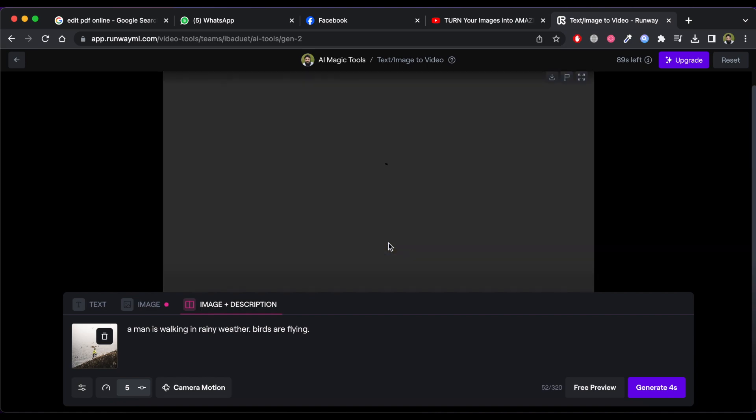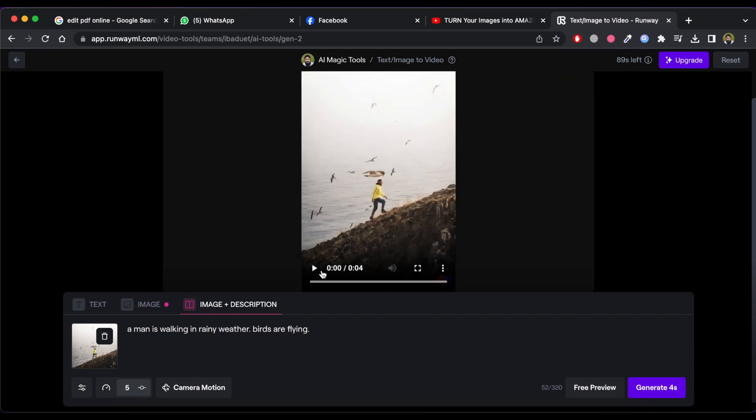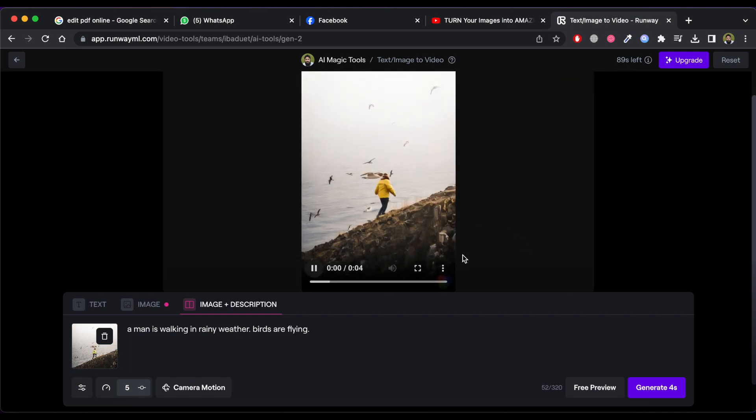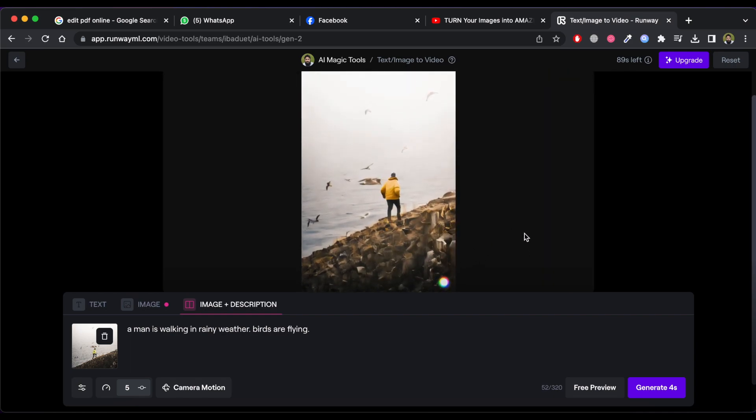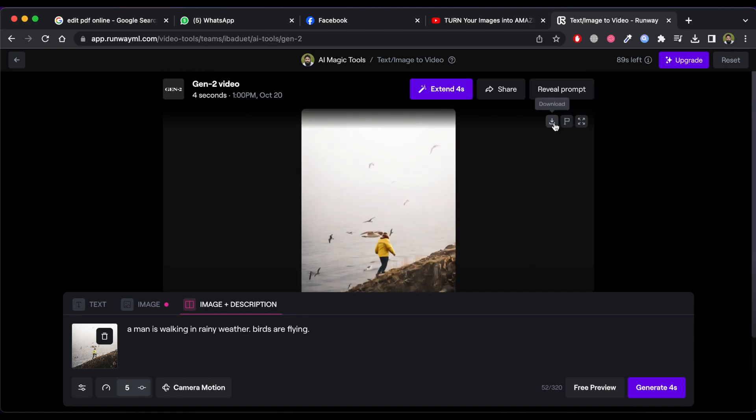Now you can see that it creates an amazing video. To download the video click on download icon and see the result.